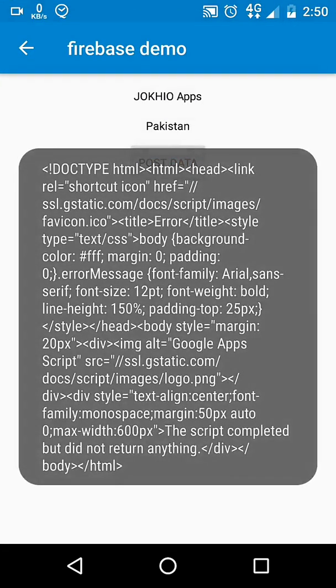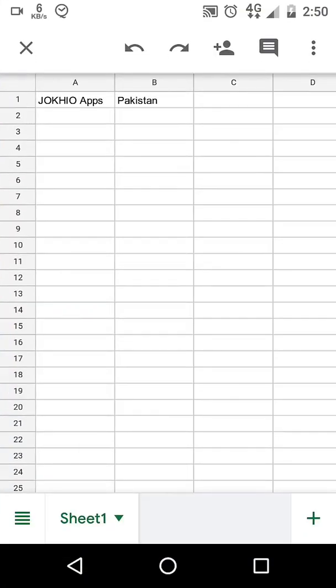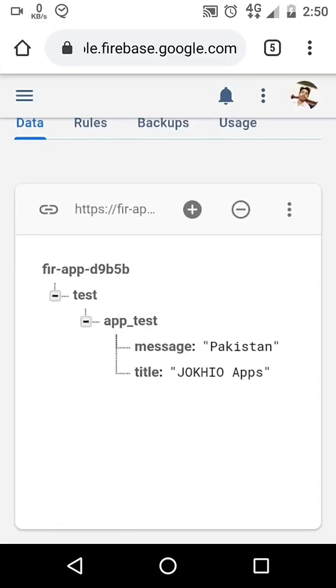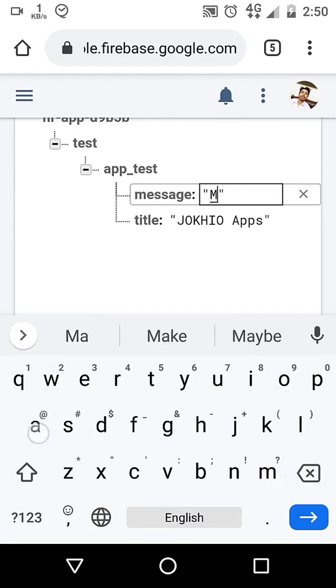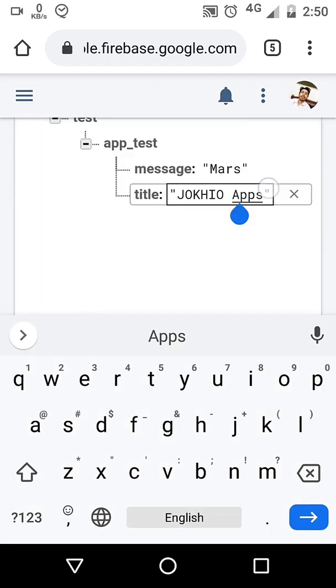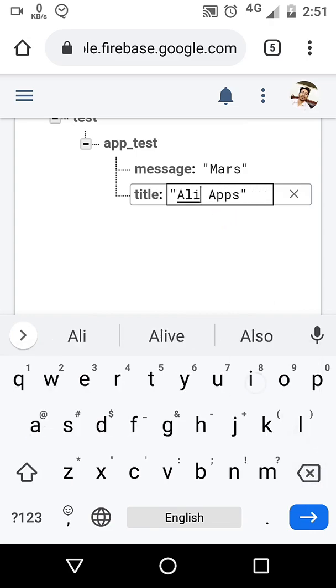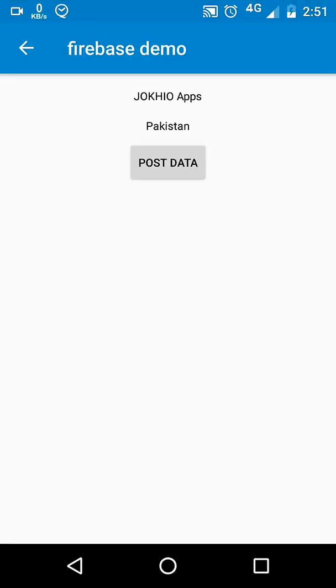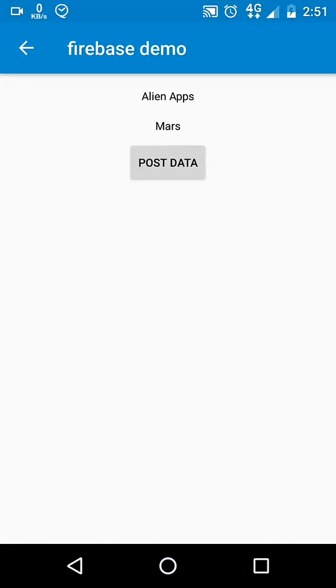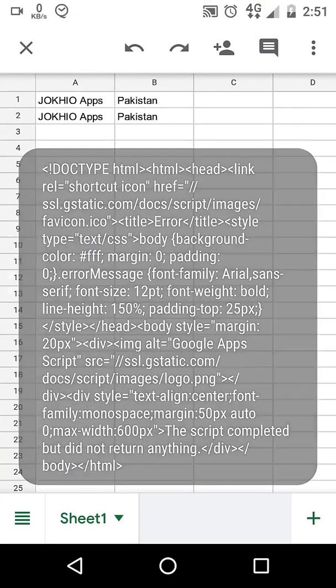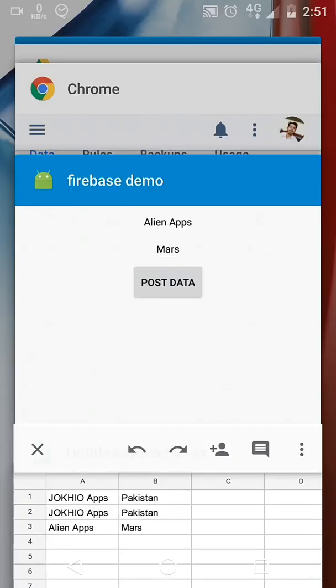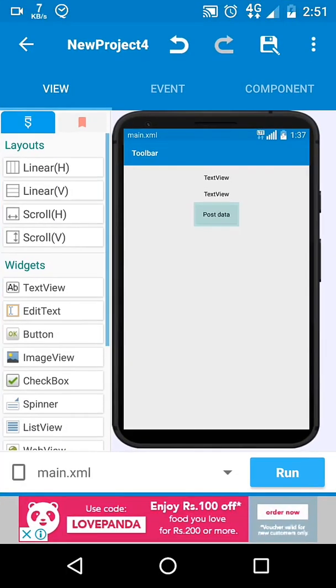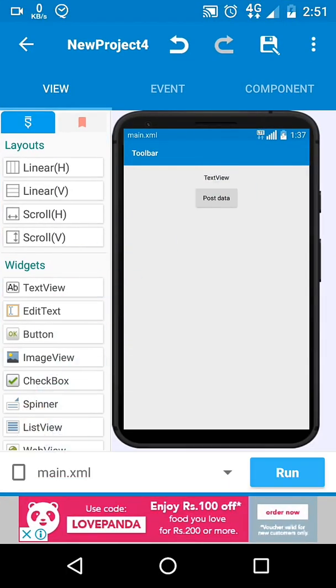Once again, let's go to Firebase and change the text. Then close the app and start it again. It refreshes data. Now click the Post button. New data will be added to the sheet.